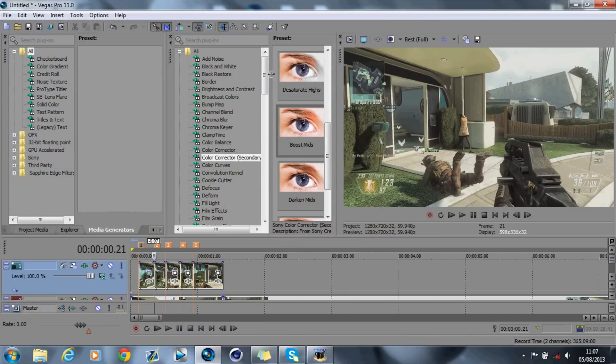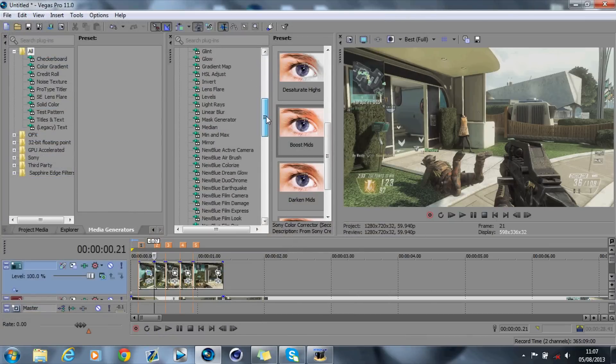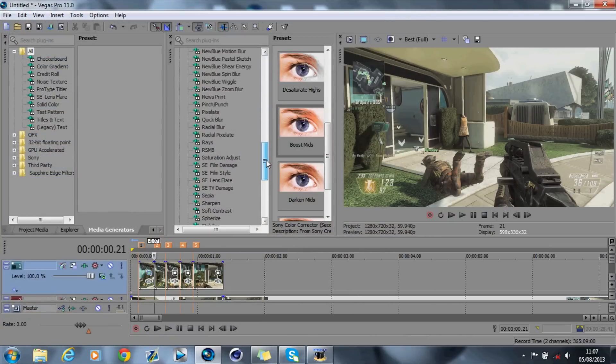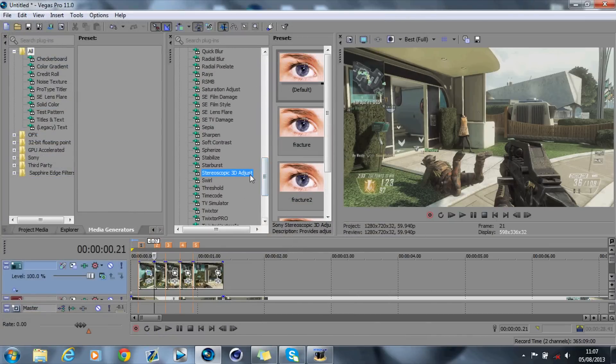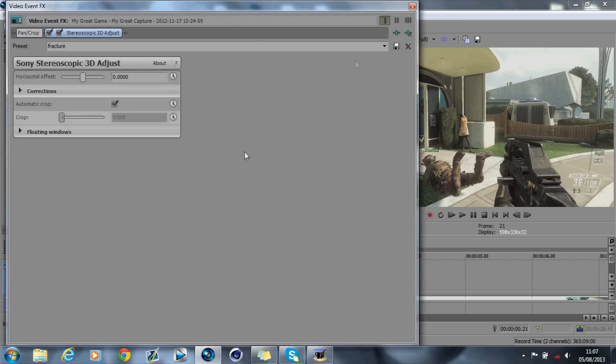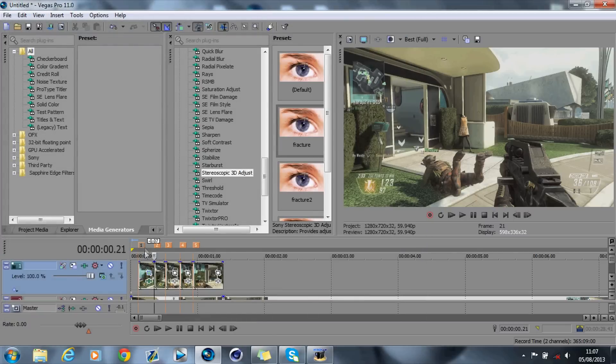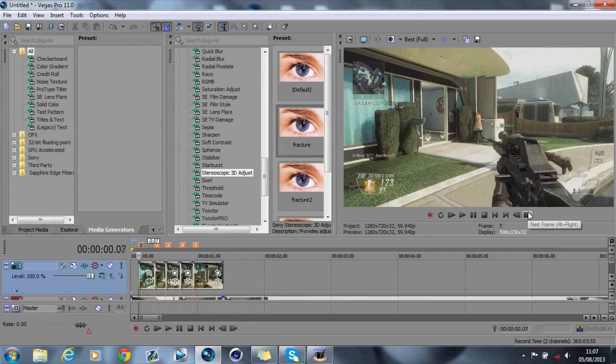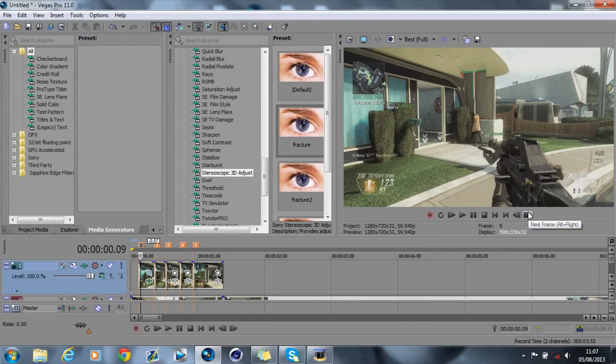Then what you'll want to do is add the stereoscopic 3D mode, 3D adjust, sorry. I've got a preset so you can copy mine, drag it on, and what you'll see is, if I go in 2 frames, is that it's popping out like a shard there.